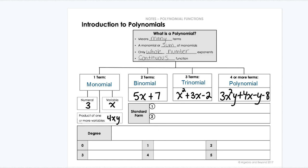When we're writing these polynomials of any sort, we write them in what is called standard form. Standard form is how we as mathematicians have decided to write polynomials so they all agree with each other. There are two rules to standard form. The first rule is that the term with the highest exponent or highest degree goes first, and then it decreases from there.